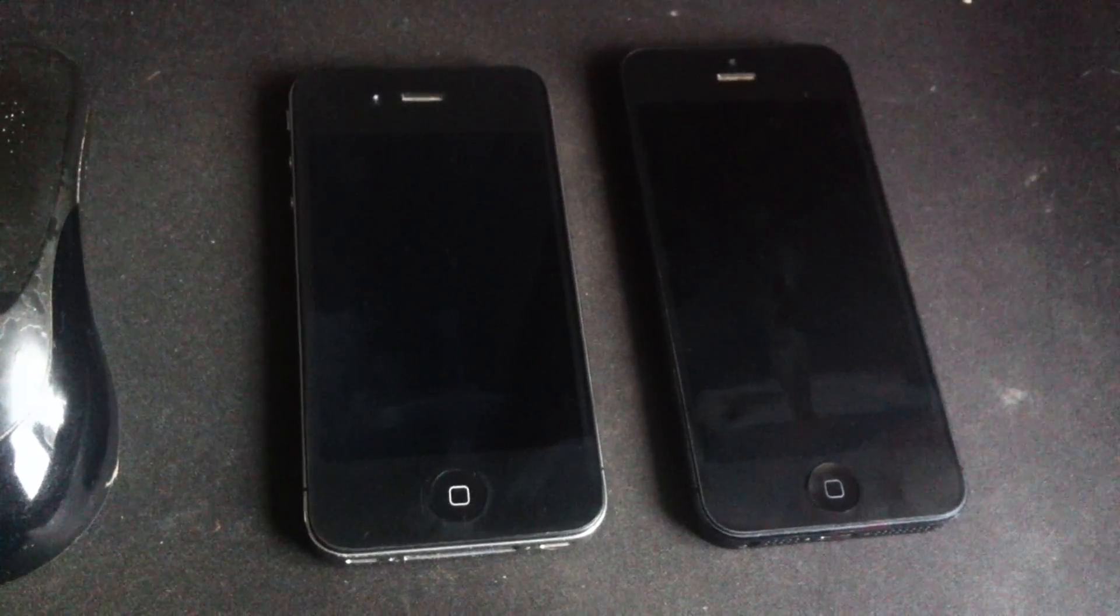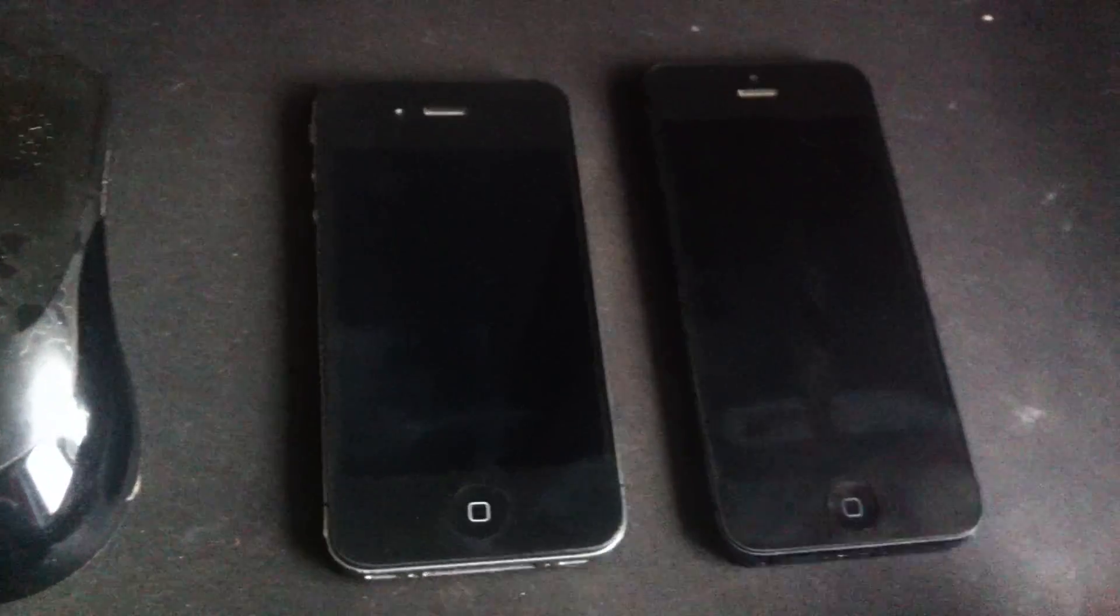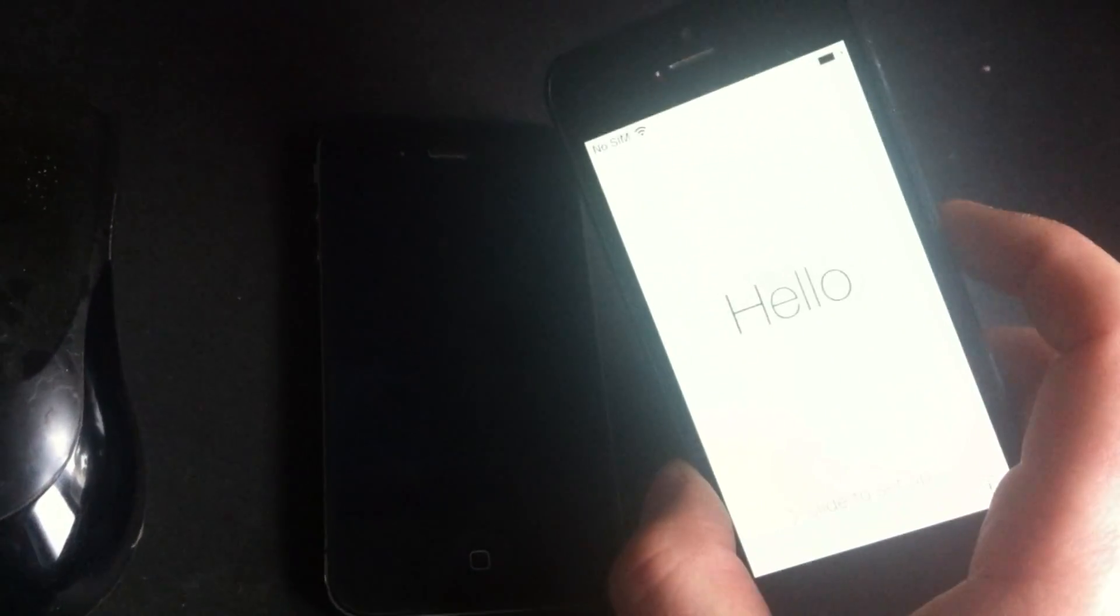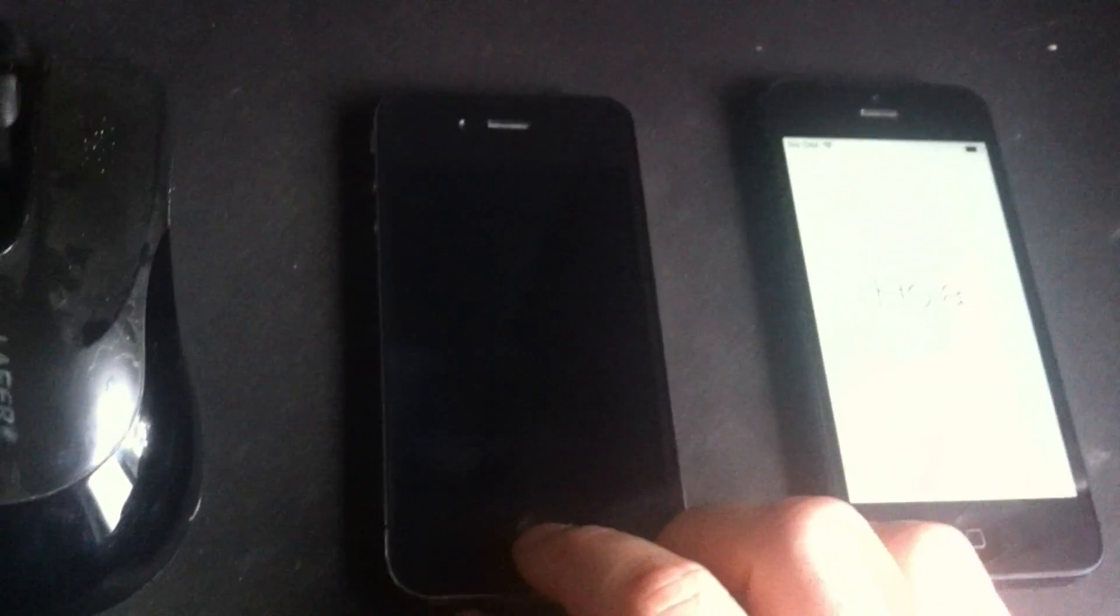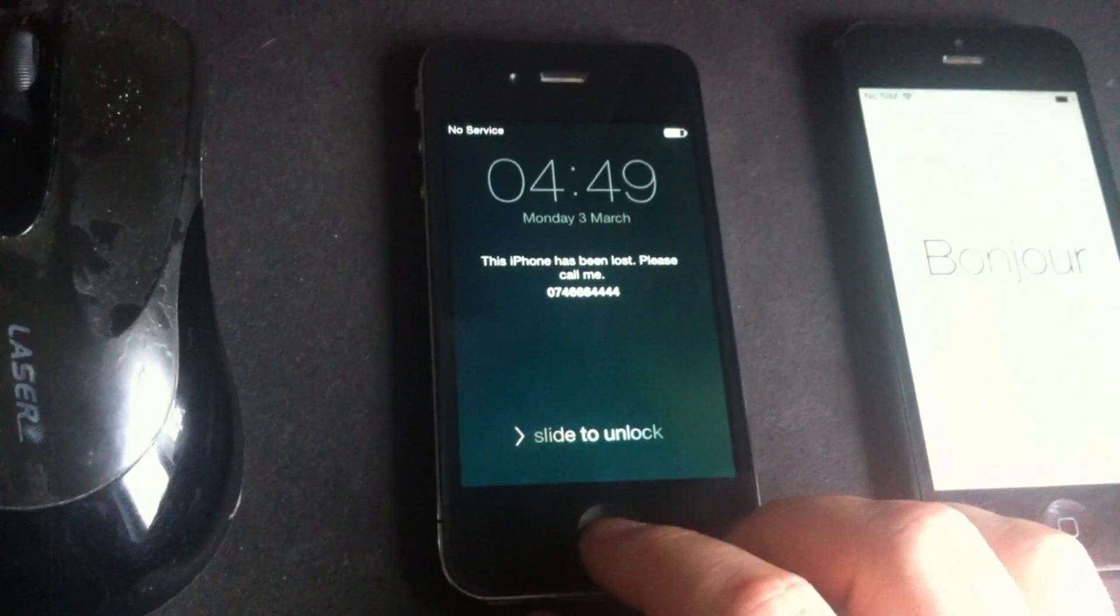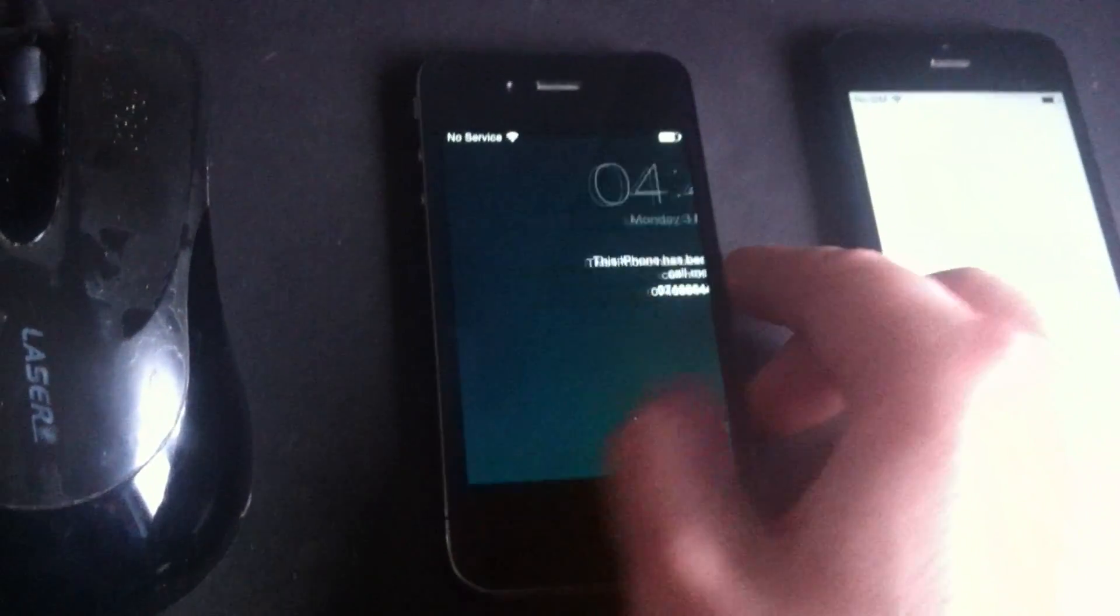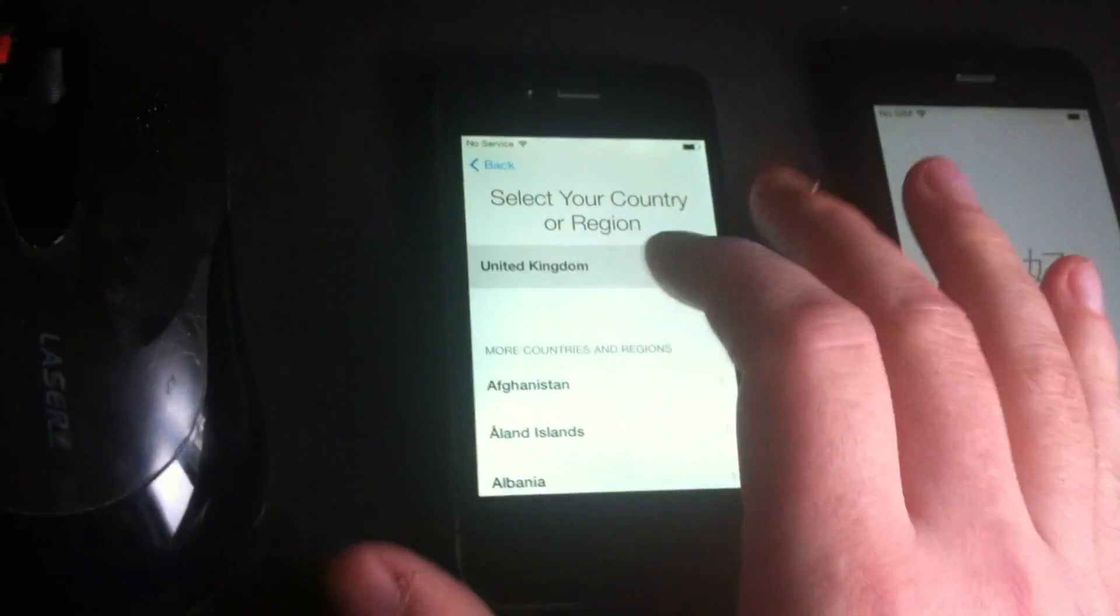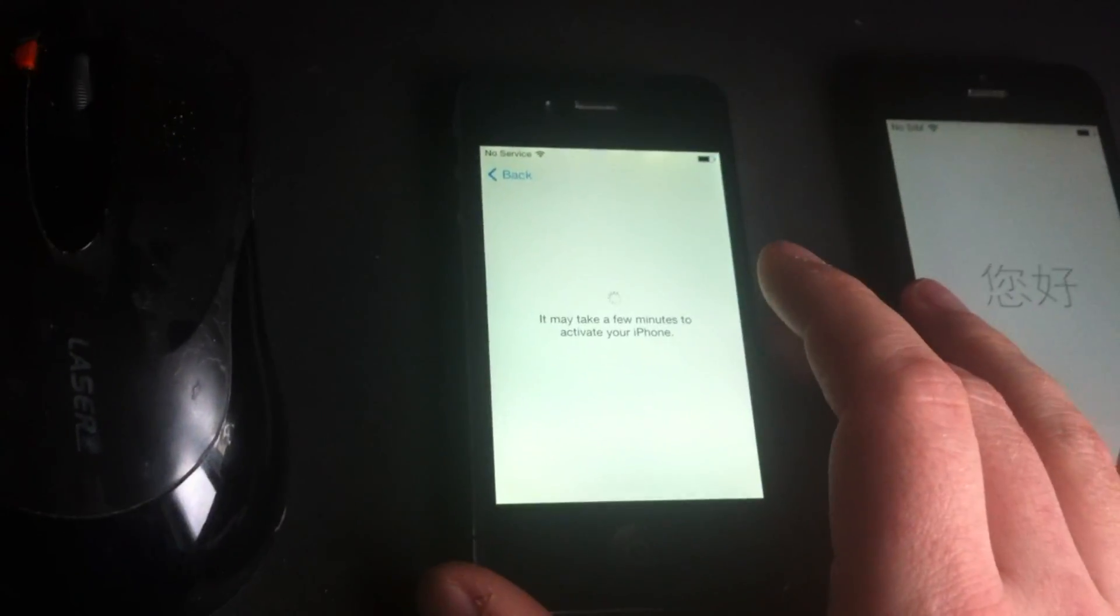Hello everyone, we're going to talk today about iCloud. If you have an iPhone on this screen it says 'hello' and you need to activate it, and it says the phone has been lost, please call me. You slide to unlock, go to the language, select the country, connect to the internet, and try to activate it.